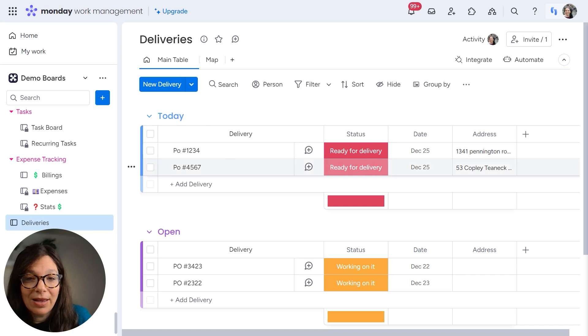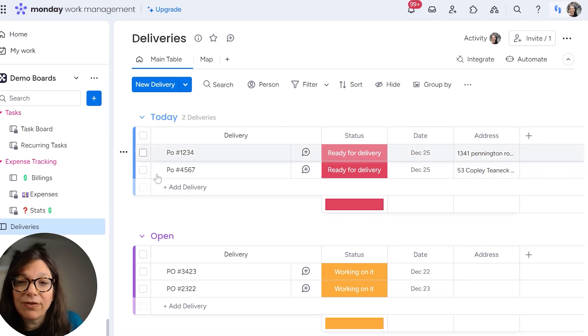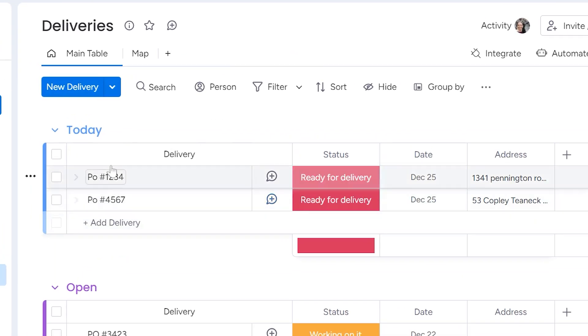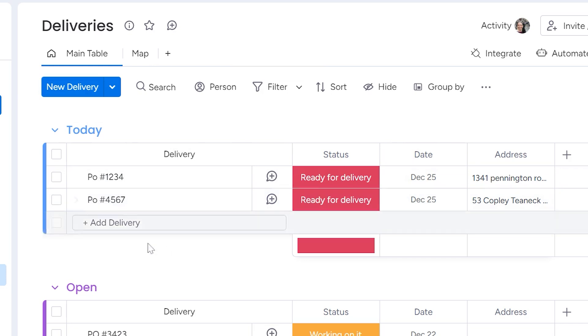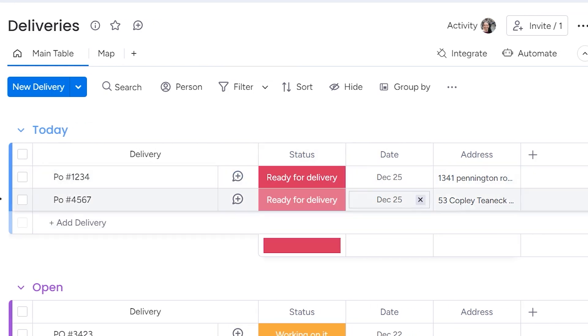Now on this deliveries board, it's pretty straightforward. We have a group with all the different PO numbers that need to be delivered. We have a status and a date.